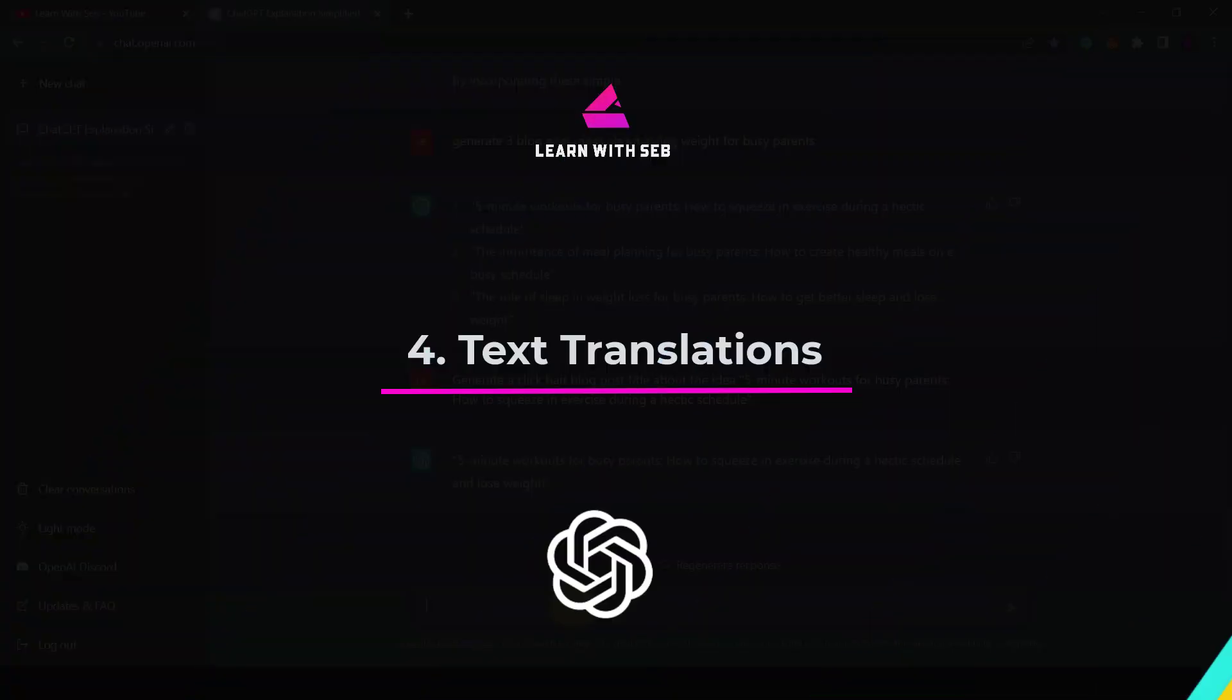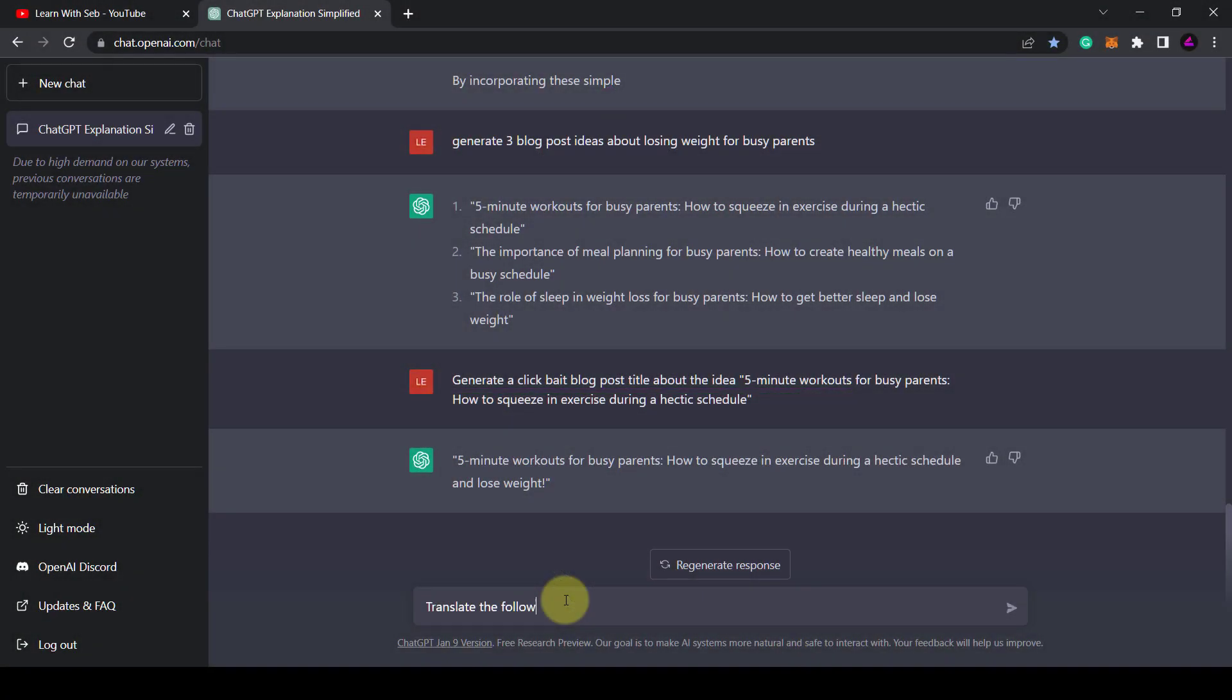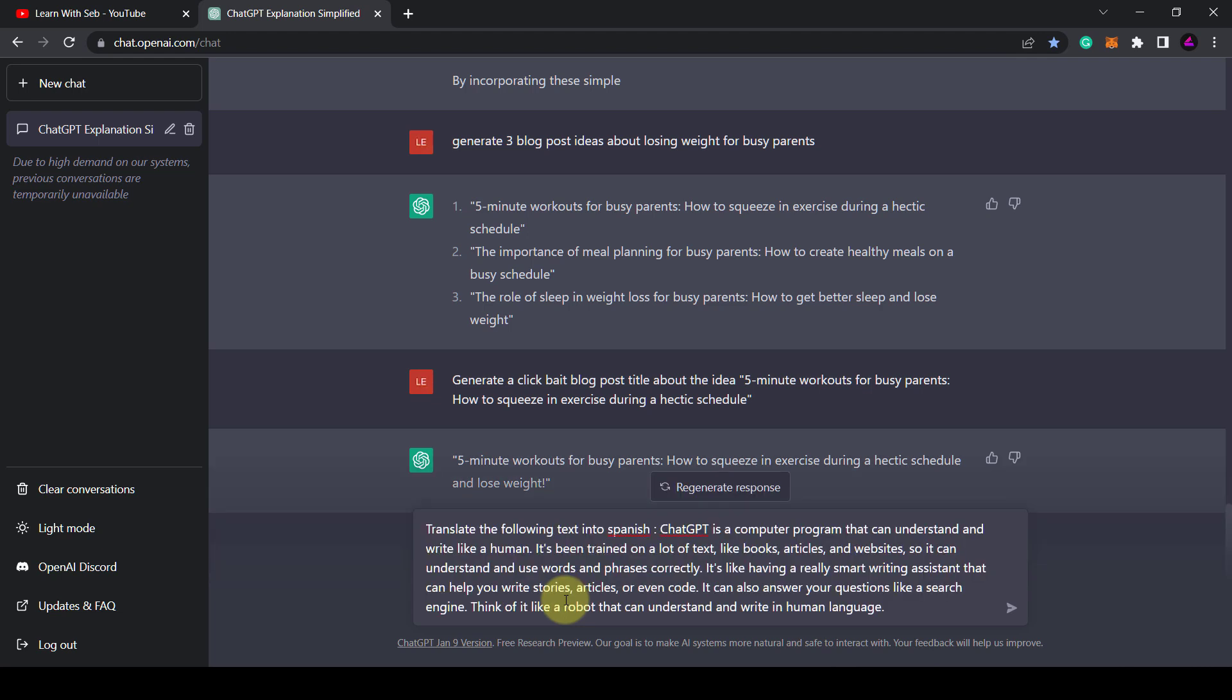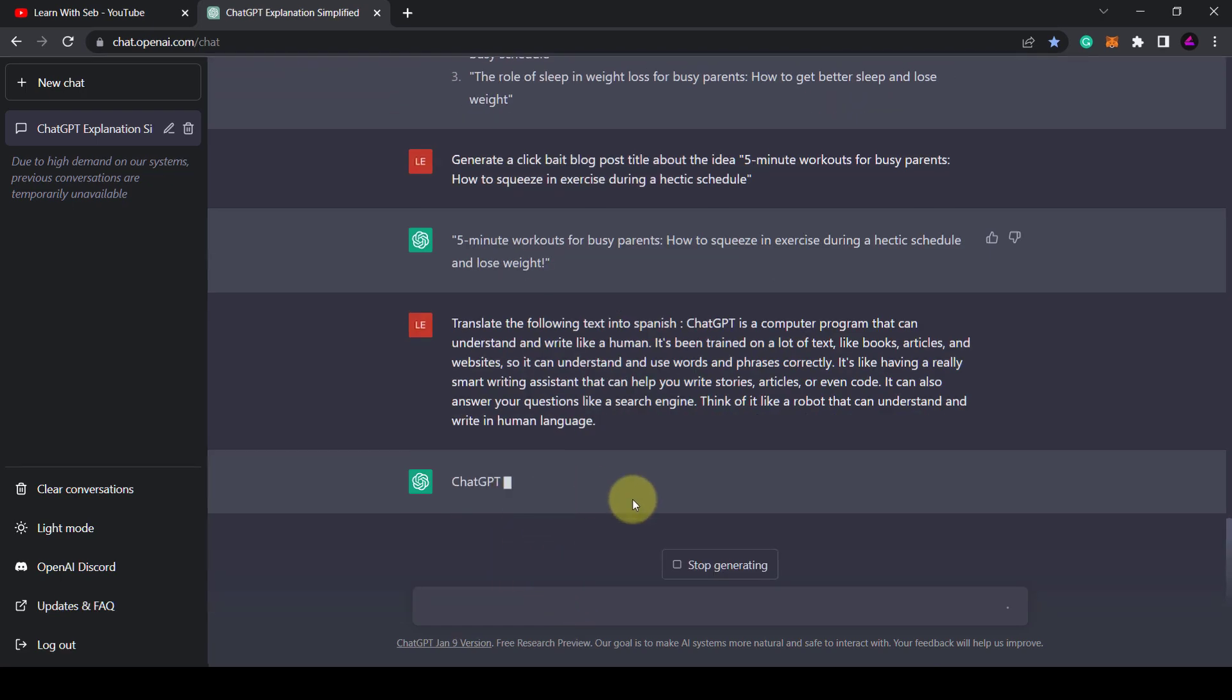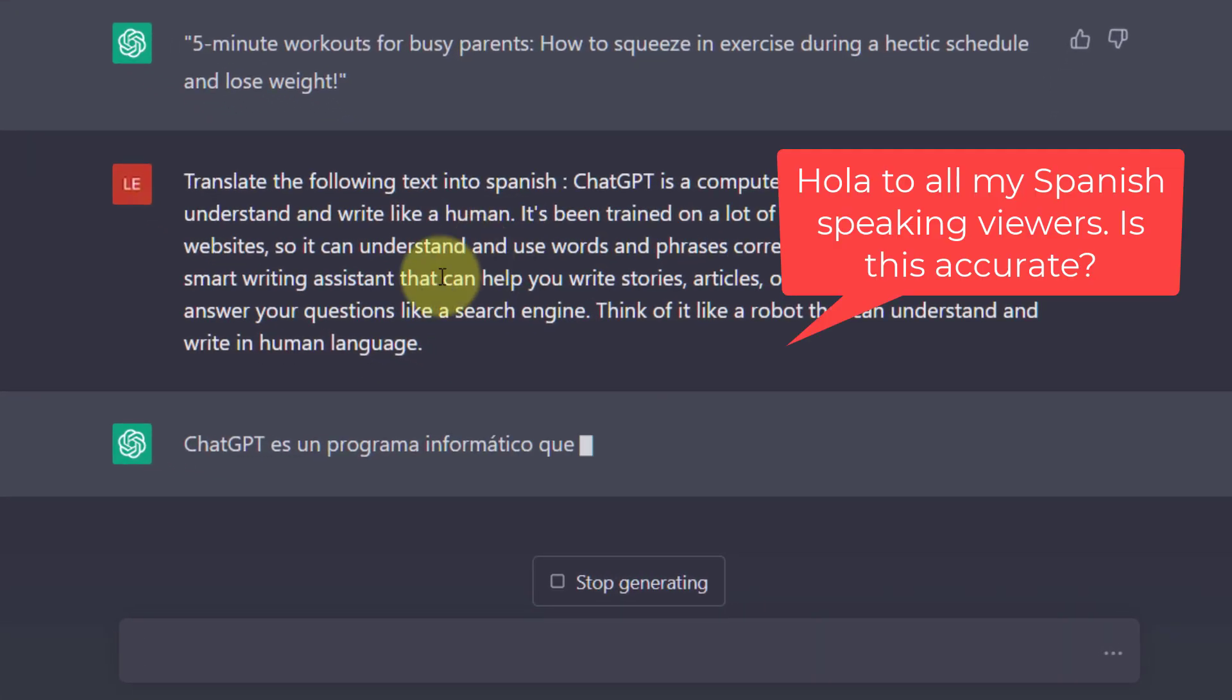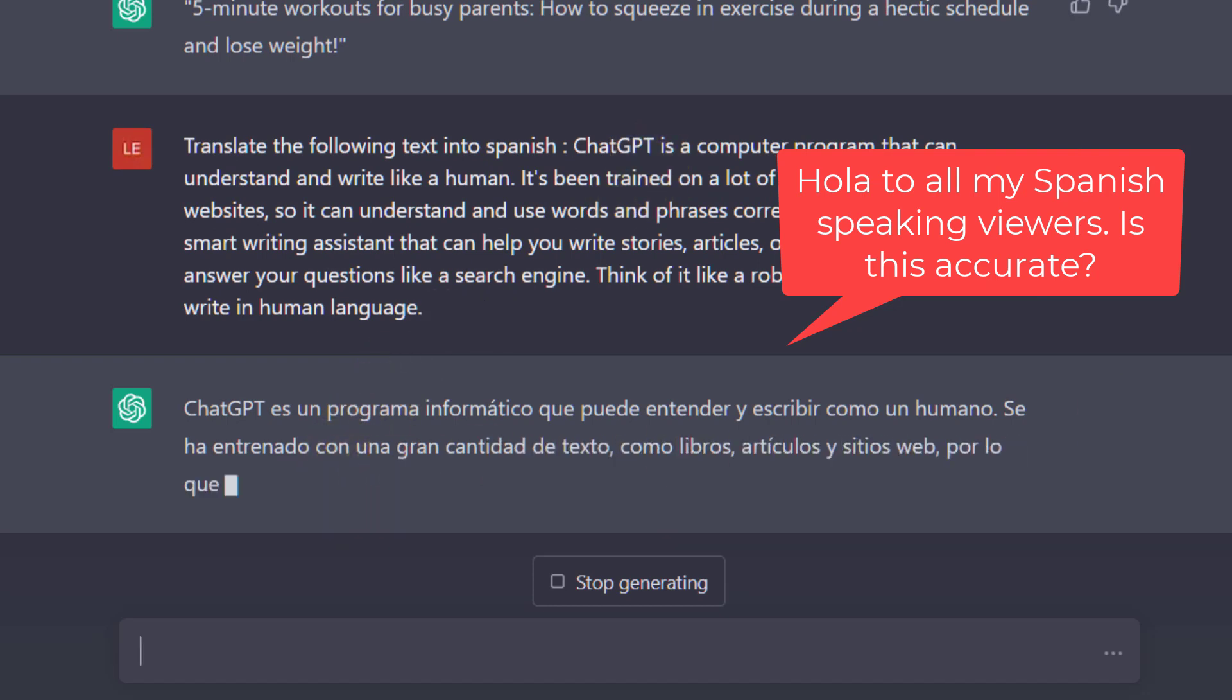Tip 4. Text translations. ChatGPT can also be used for language translations. Just copy in some text and ask it to translate it in another language. So translate the following text into Spanish. And there you go.